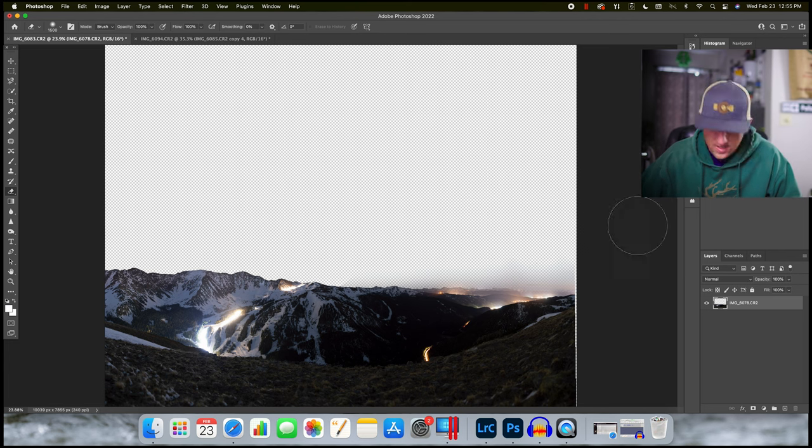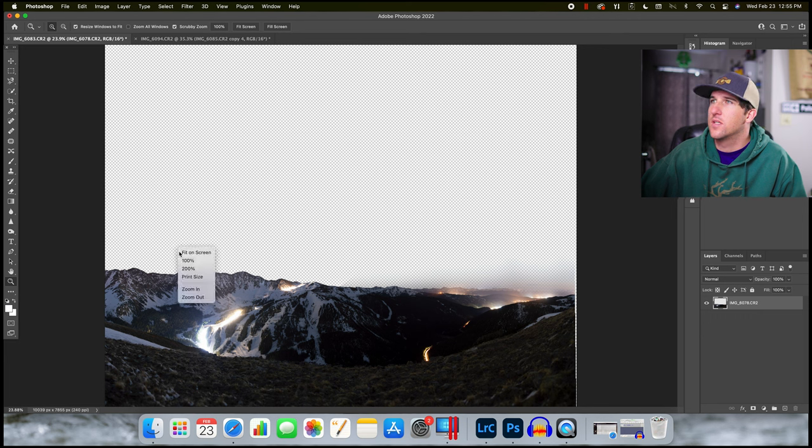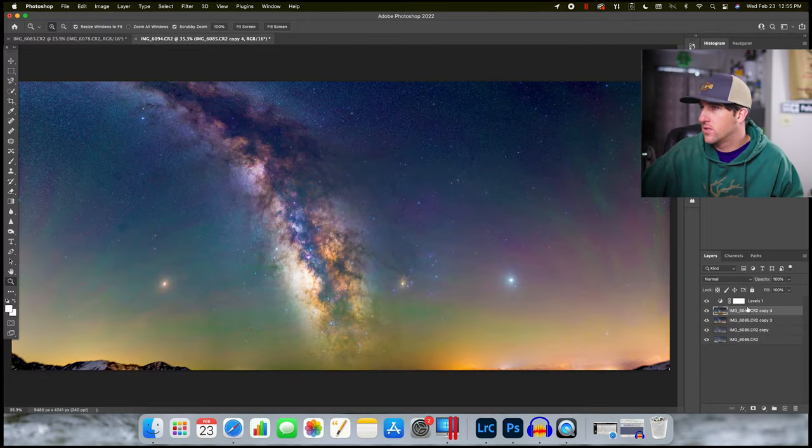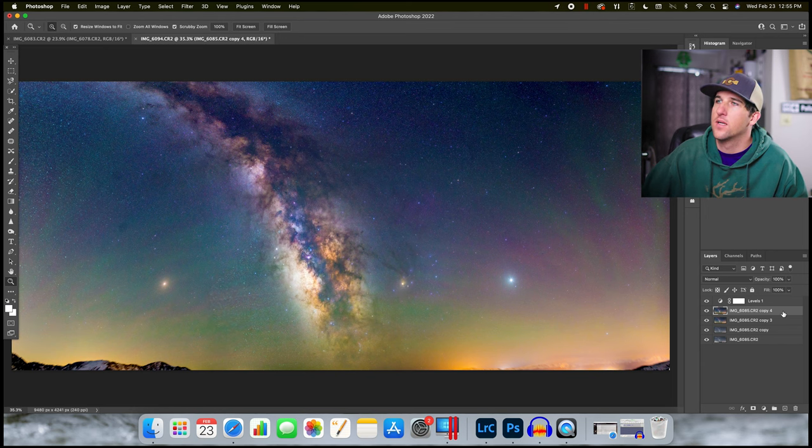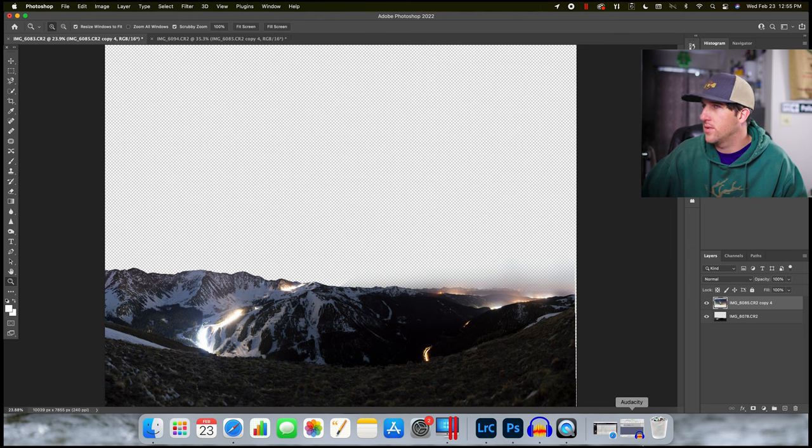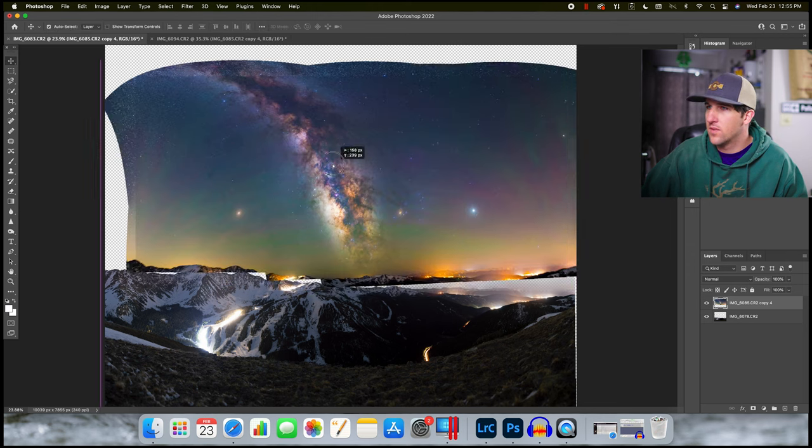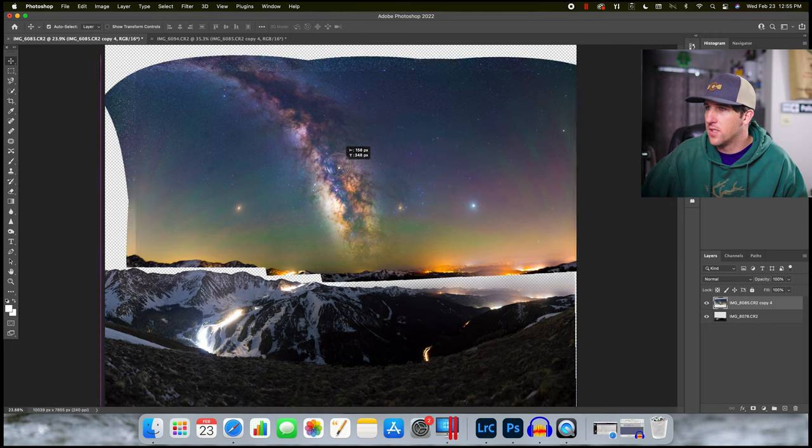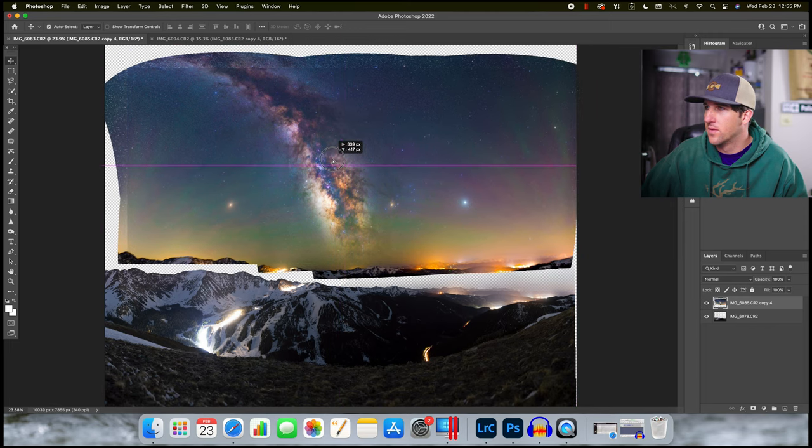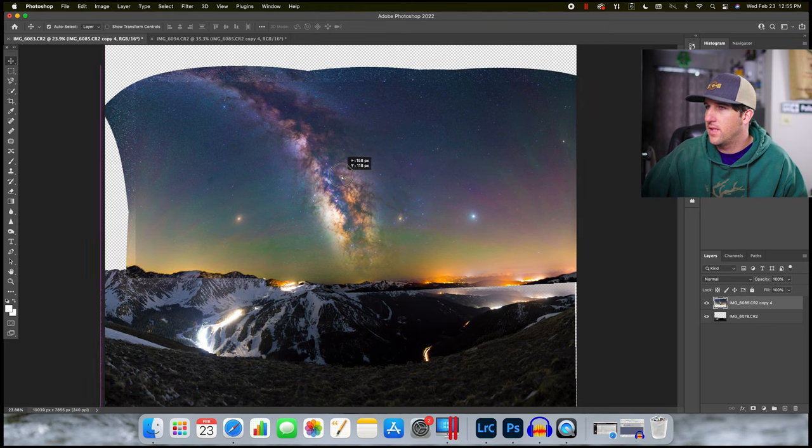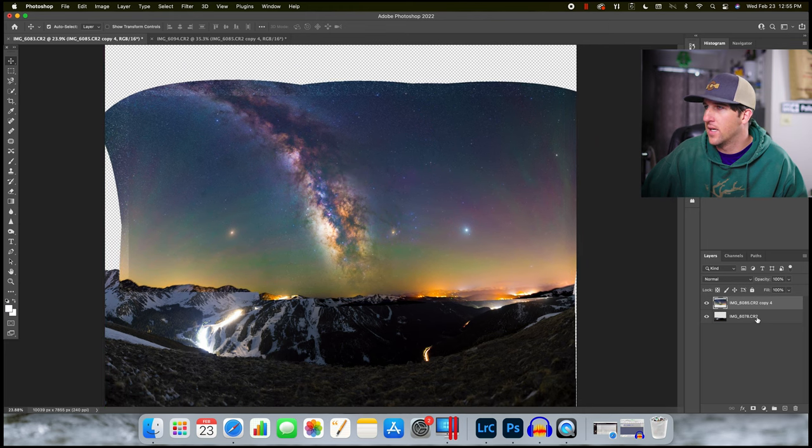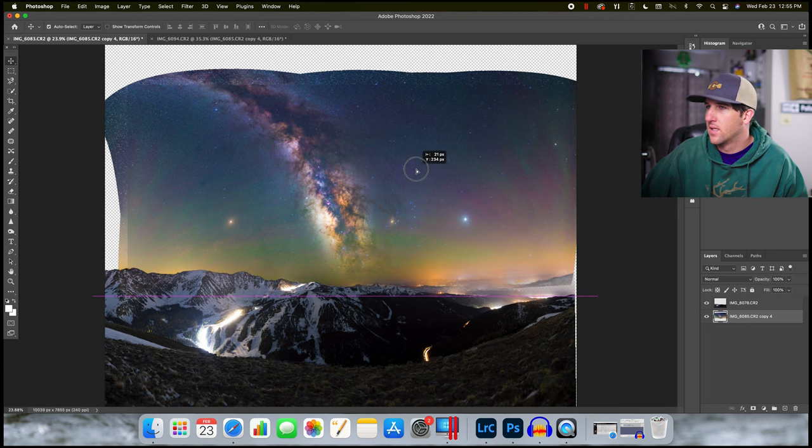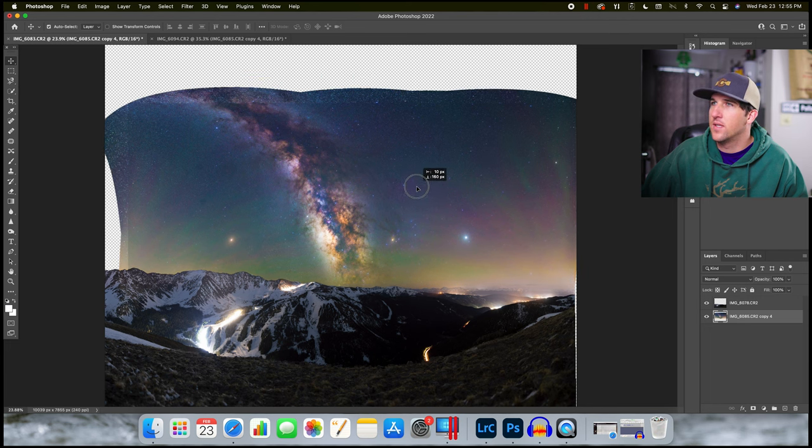All right, going to hit command D to deselect, fit this on screen. Looks like it is. So I'm going to go over, grab my sky, which is all contained in this top layer right here. Going to bring it in, drop it right over the top. Use my move tool to position it right. I want to make sure everything's lined up right about there. I'm going to drag it to the bottom to hide it behind. And there we go. That's looking really nice.